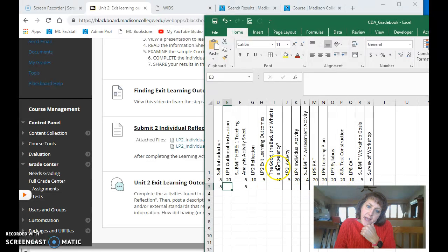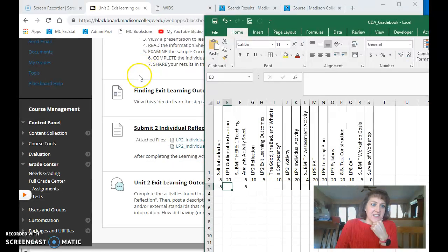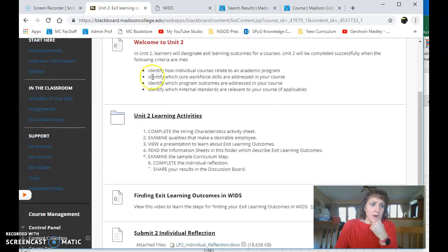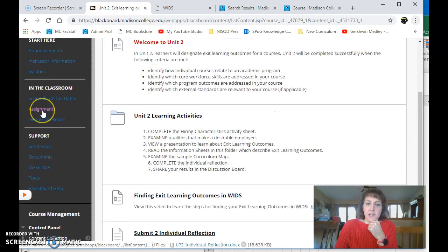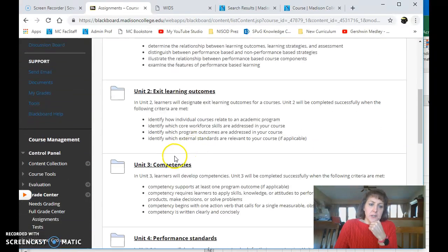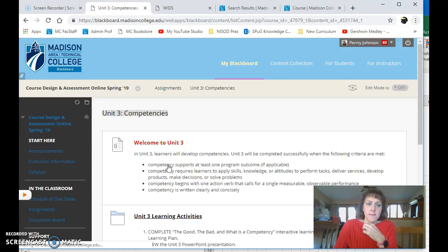Okay, so submit both of those things. And now we're ready for Unit 3. Okay, that's our next unit. So back here in Blackboard, at the left, I'm going to click Assignments. In the middle, I'm going to scroll down and click Unit 3.